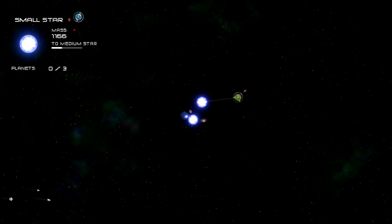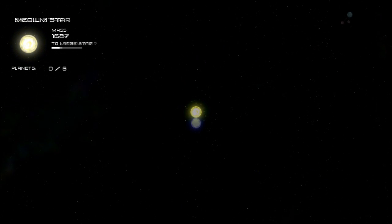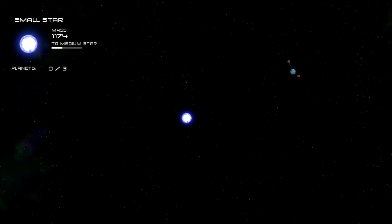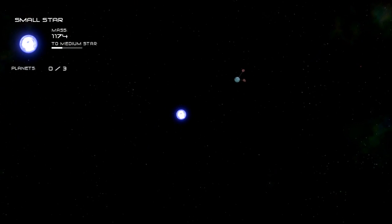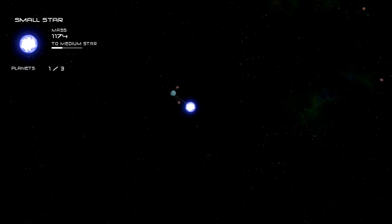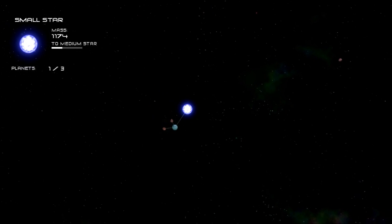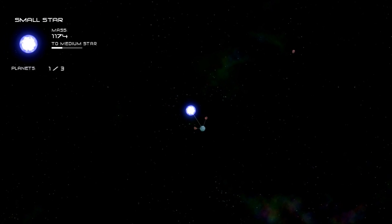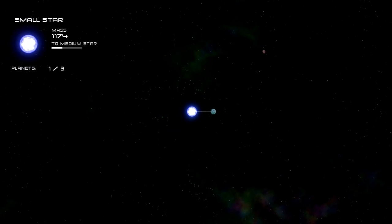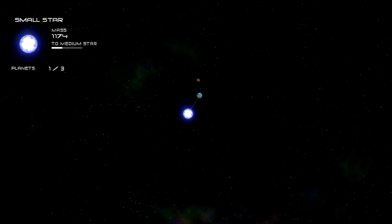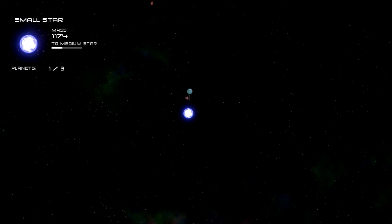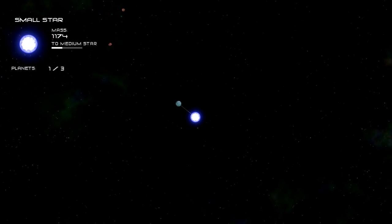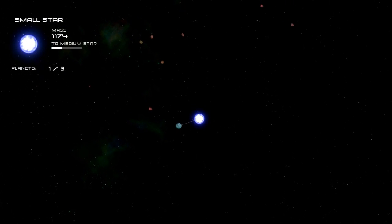Basically, I'm splitting the star portion of this guide into two separate videos because the star level is the most involved of the four different levels that you can attain in this game: asteroid, planet, star, and then black hole.